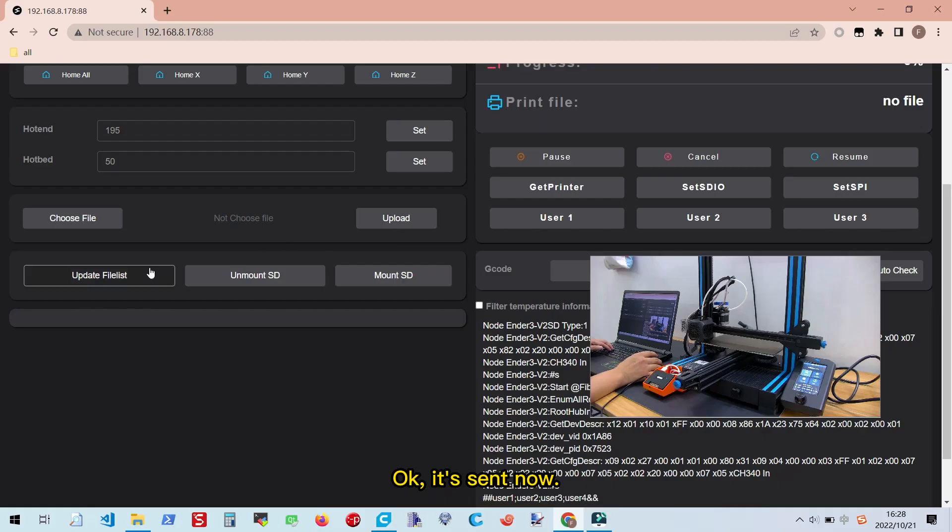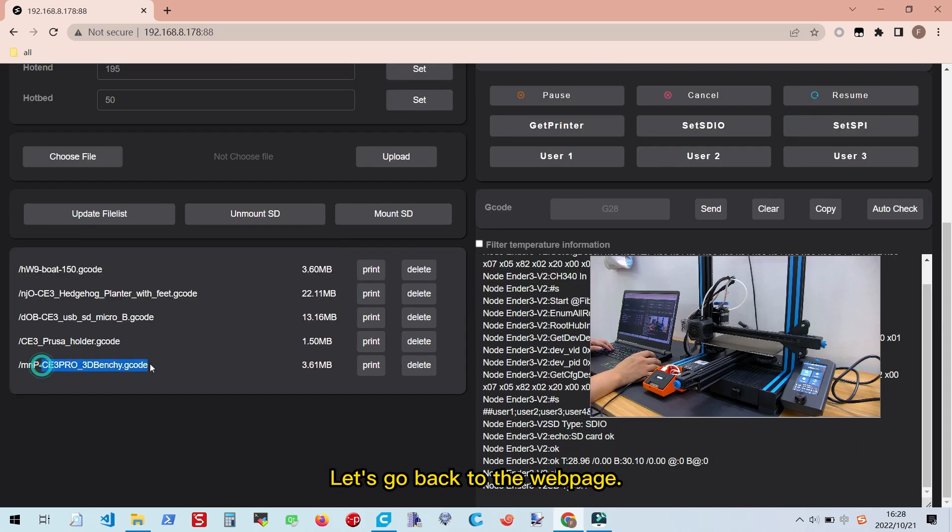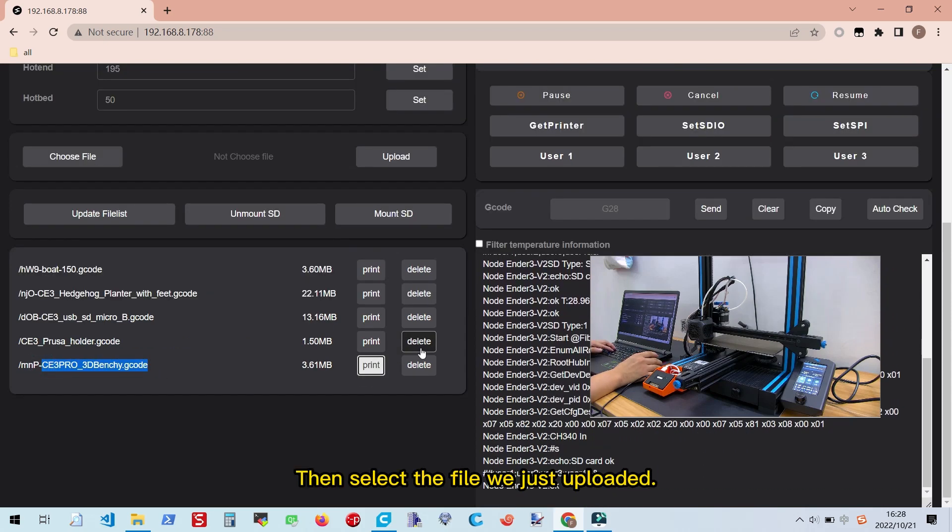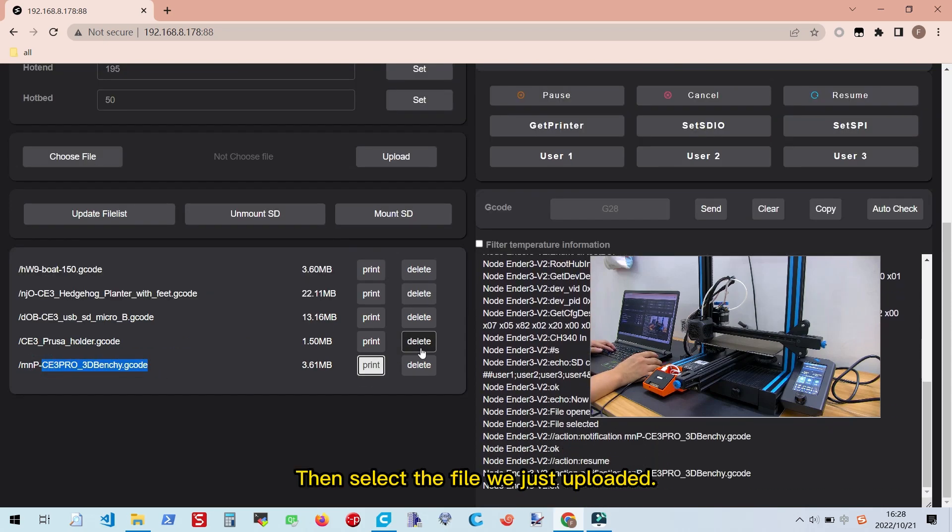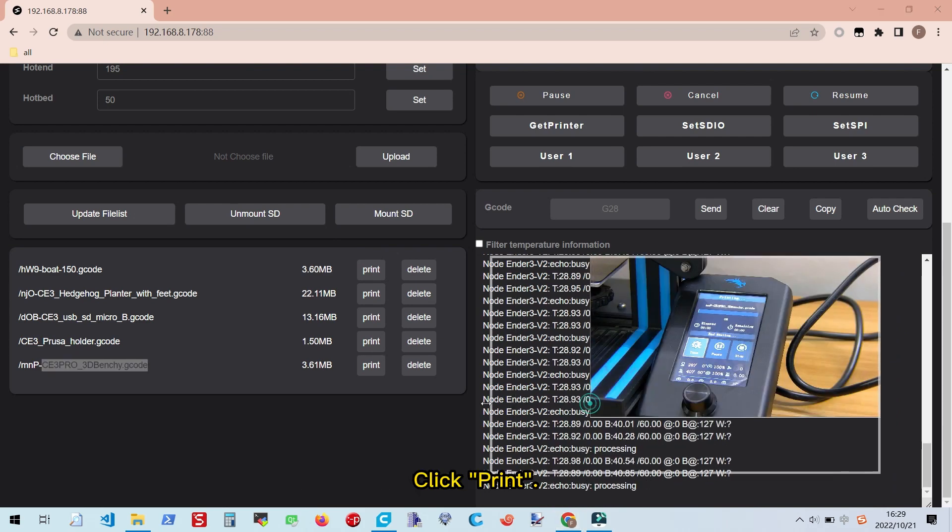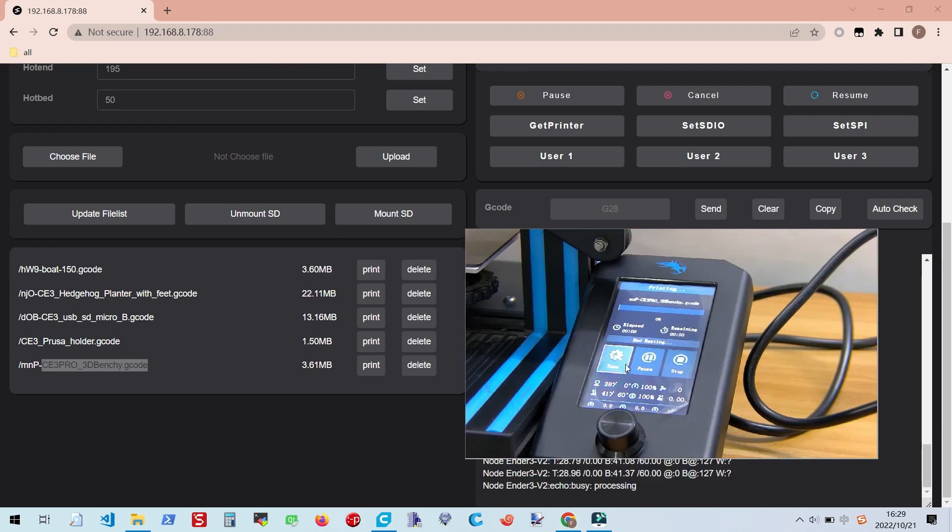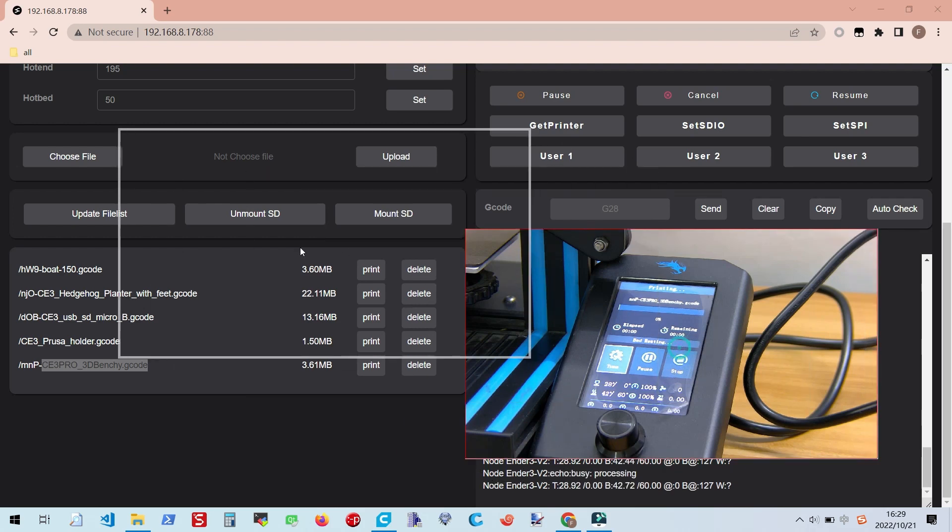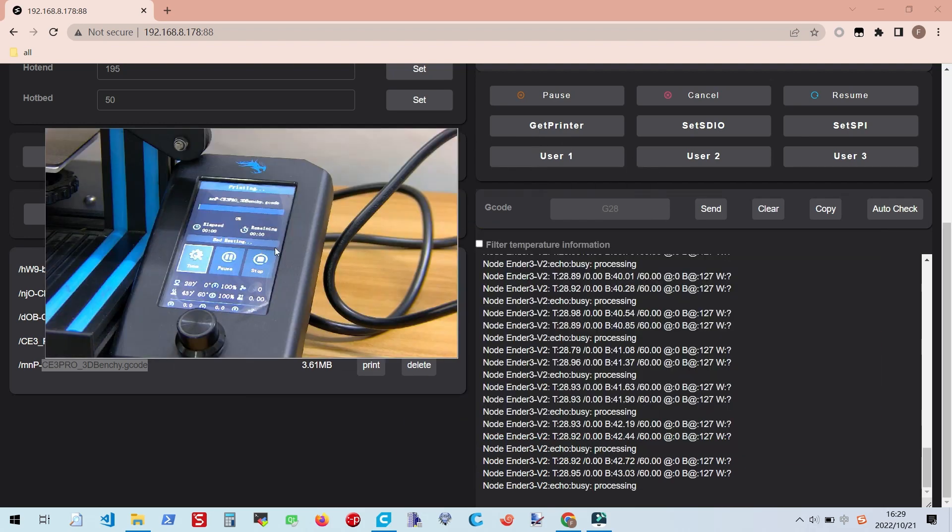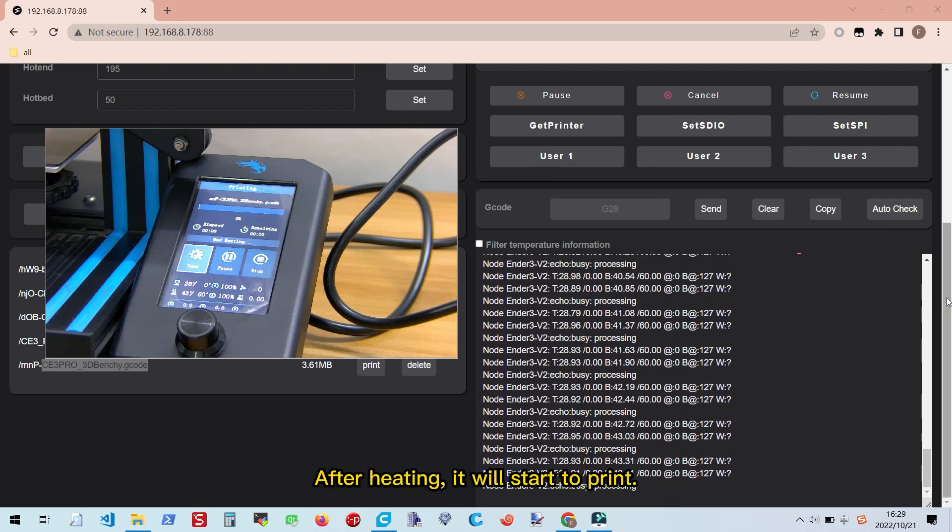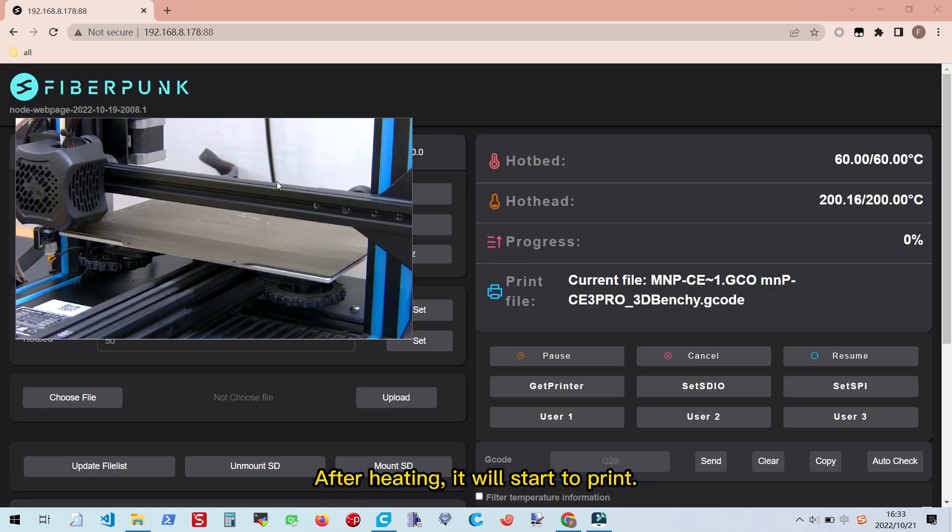Once it's sent, let's go back to the web page. Then select the file we just uploaded. Click Print. You will see that it's heating up. After heating, it will start to print.